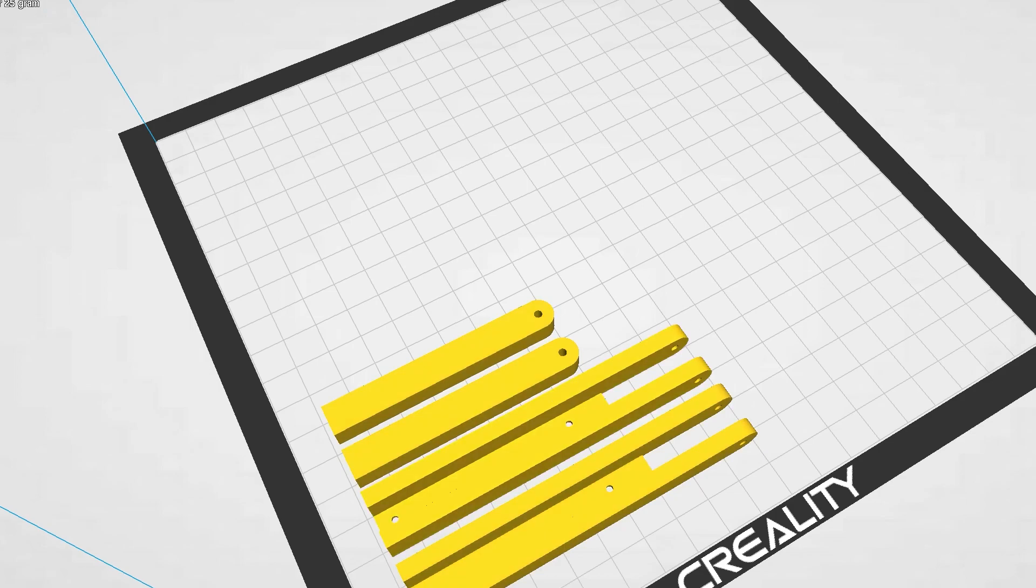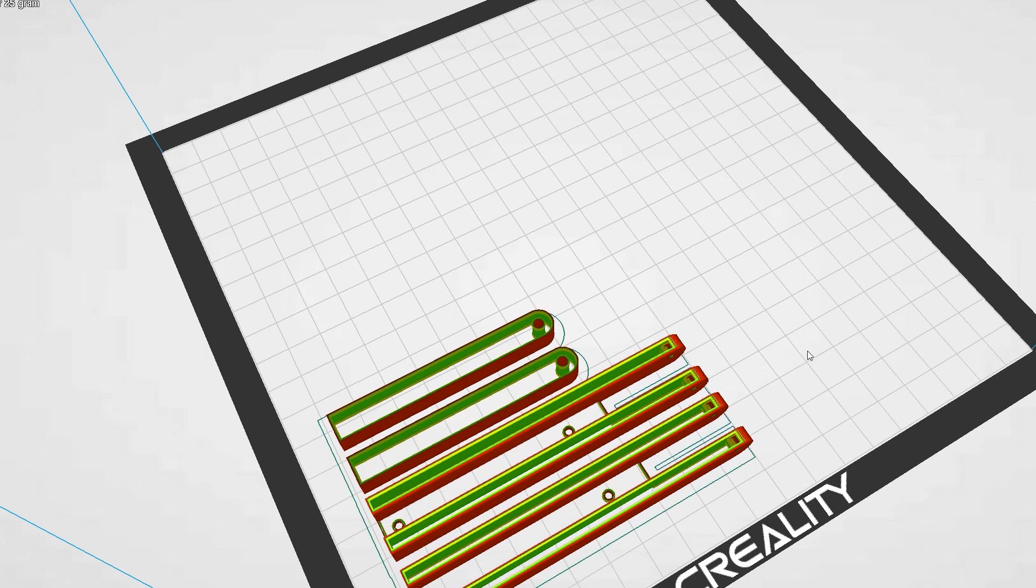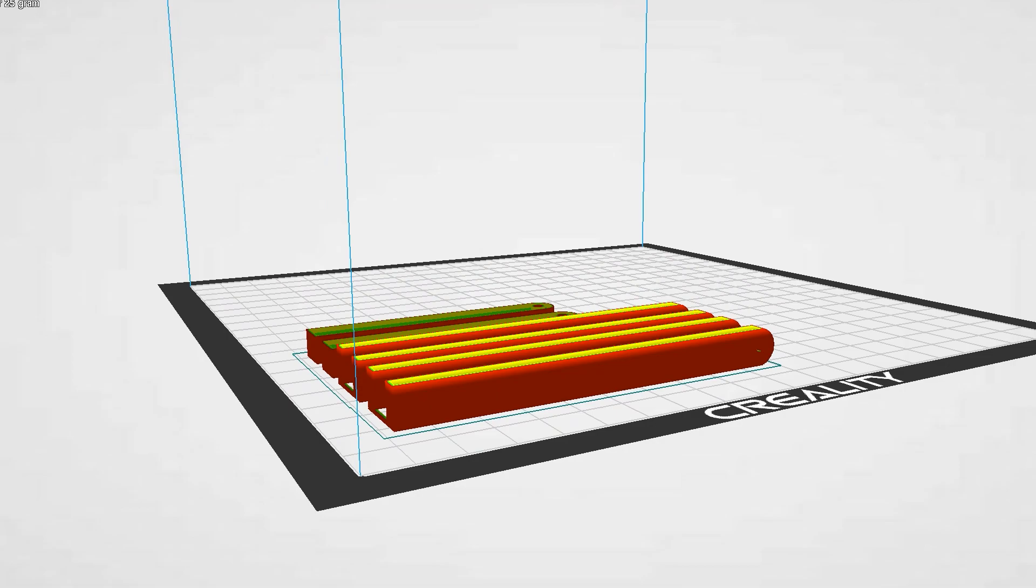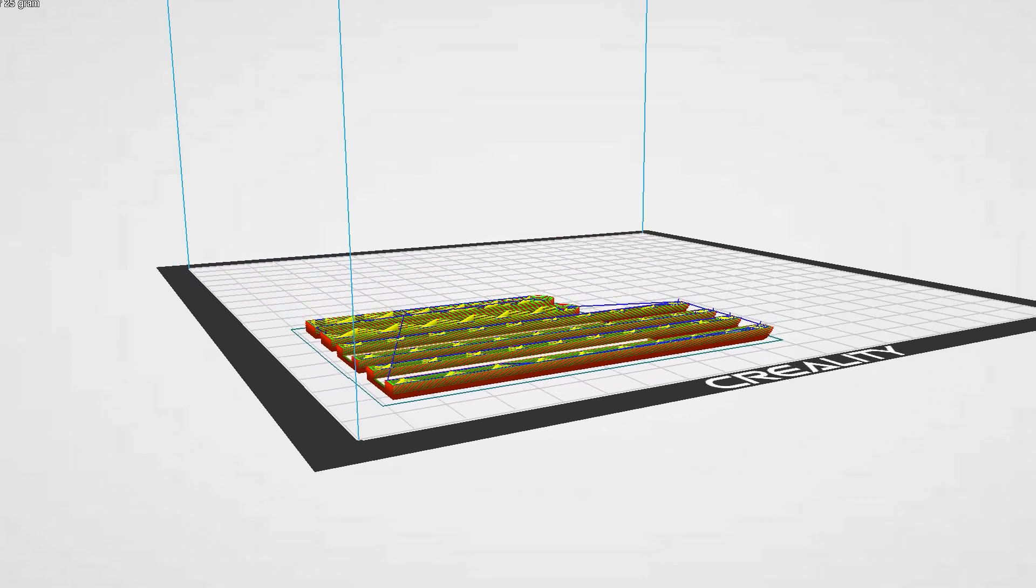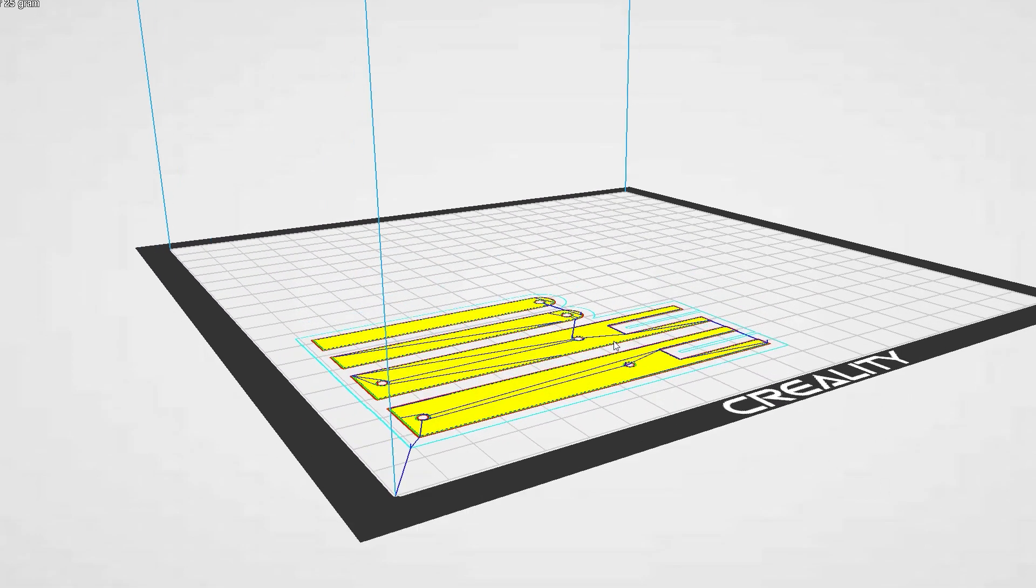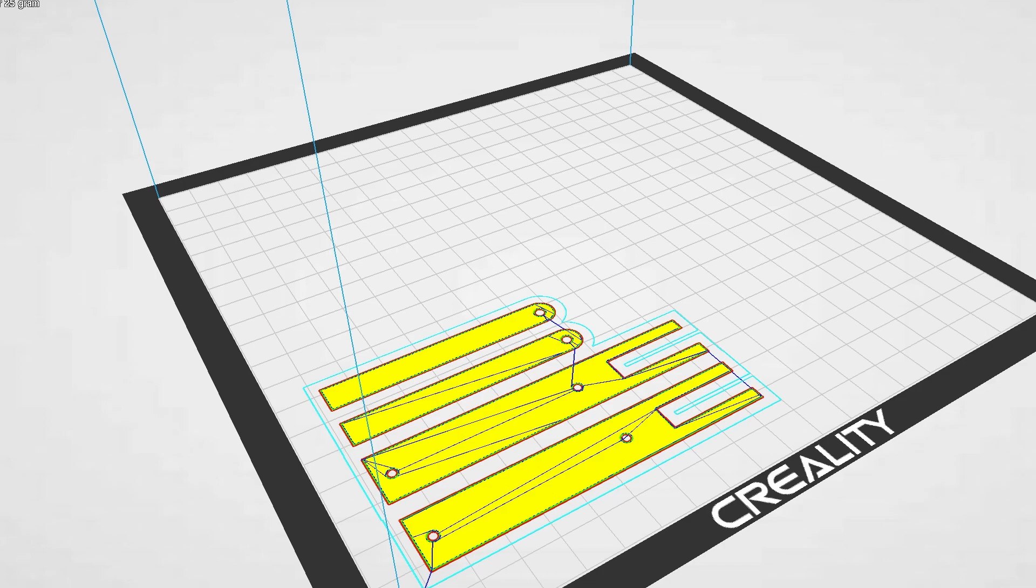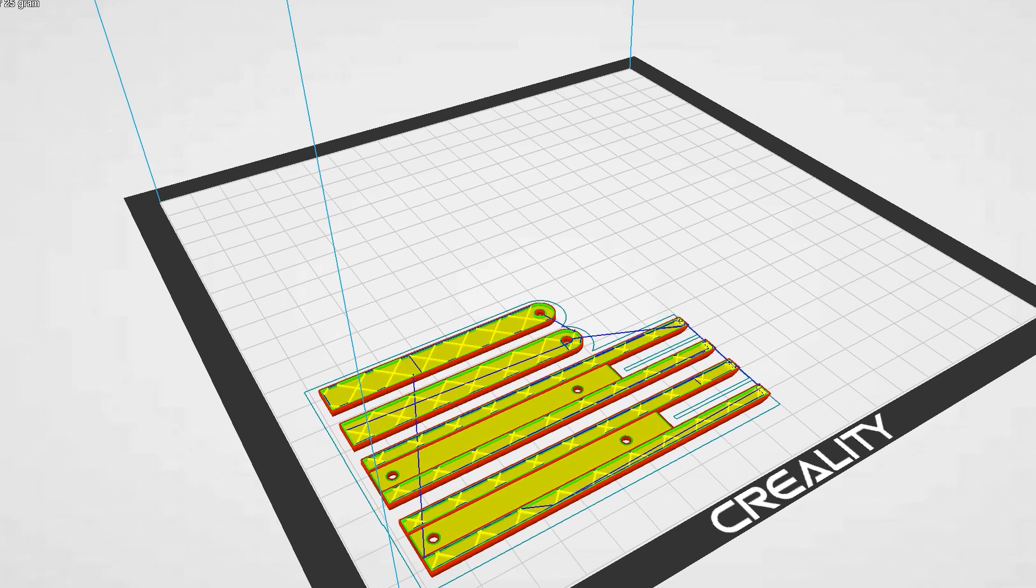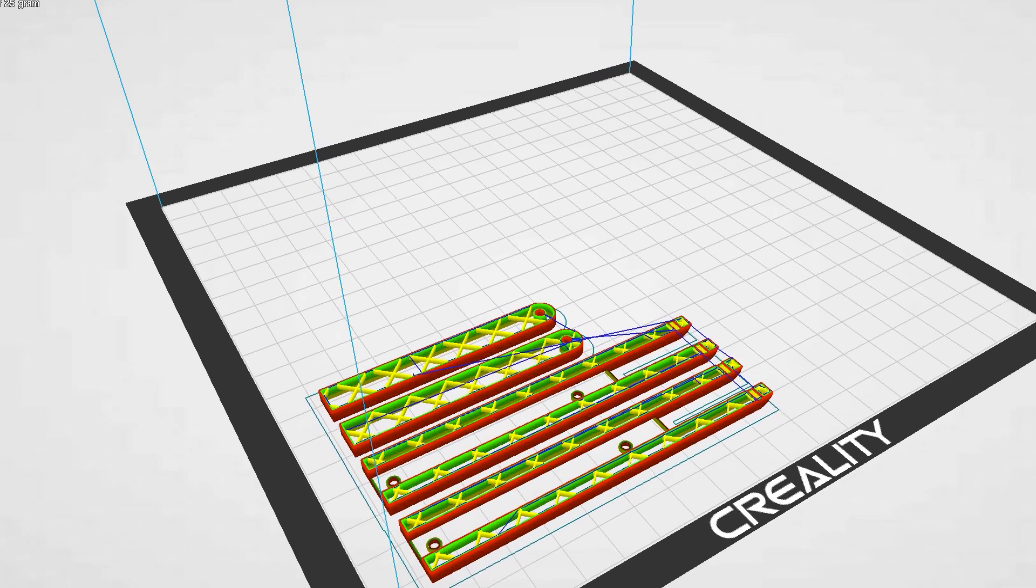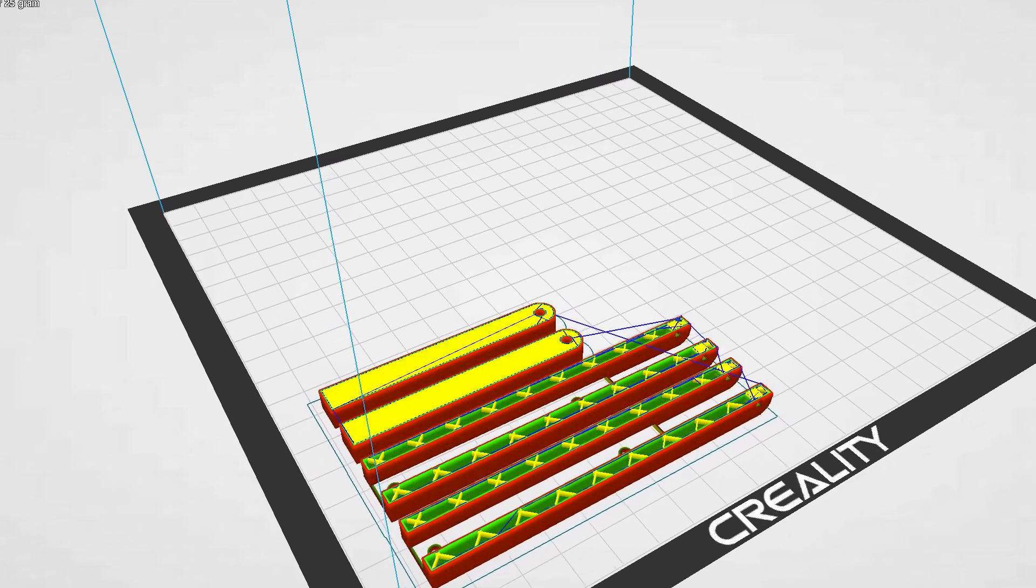And then I threw it in my Creality slicer software so we could actually get the g-code for our 3D printer to actually print this out. So if you have a 3D printer this is an awesome way to make your own DIY stand for this screen.